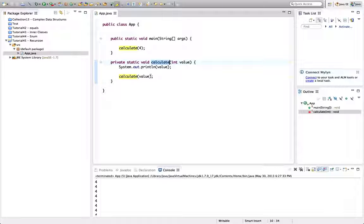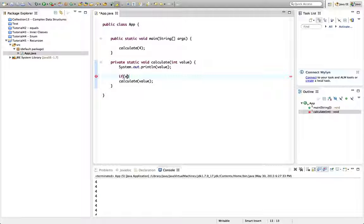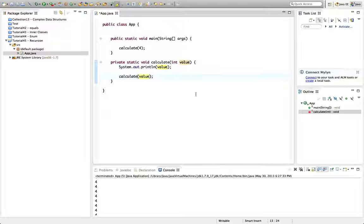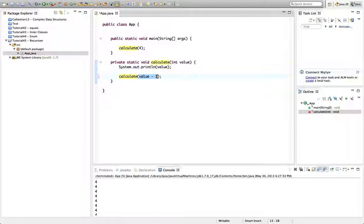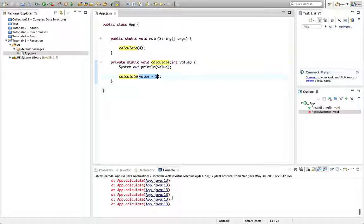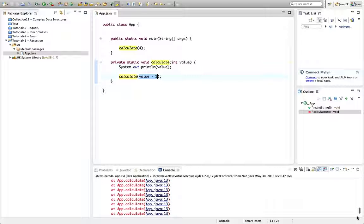So what we can do here is we can put an if in here. I can say if - well actually before I do that let's do something slightly more interesting. Let's call calculate on value minus one instead.